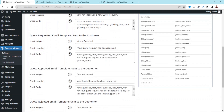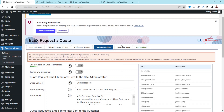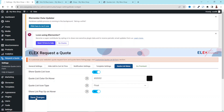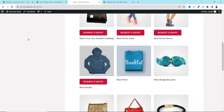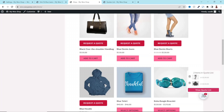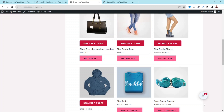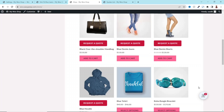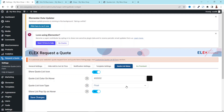Next we have Template Settings, where you can customize the email templates for your request a quote. We also have Quote List Mini. If I enable this and save changes, then go to the front end and refresh, there's an icon that indicates the number of products added to your quote — at the moment I have two. If I hover on it, I get a visual of those two products, and I can click View Quote List to go to the request a quote page.